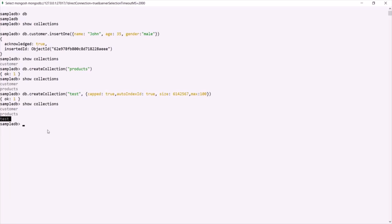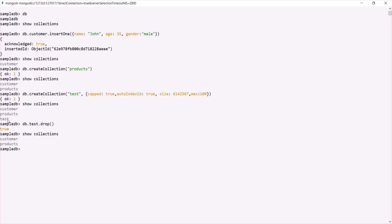Finally, we can use the `drop` method on a collection to delete it permanently from the database. For example, to delete the test collection from SampleDB, we say `db.test.drop()`. If I press enter, it returns true. Running `show collections` again confirms that the test collection has been dropped from this SampleDB database.